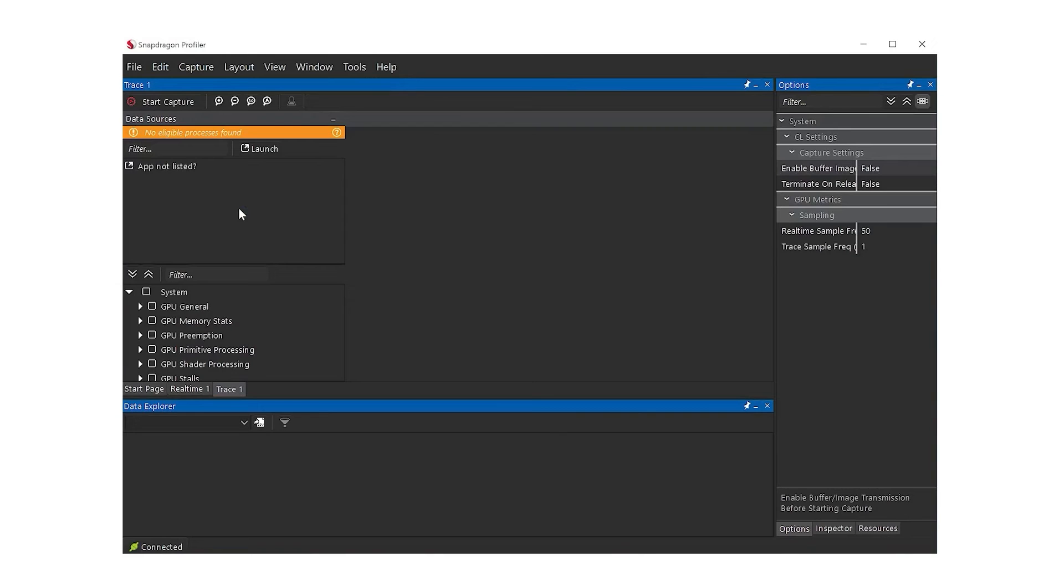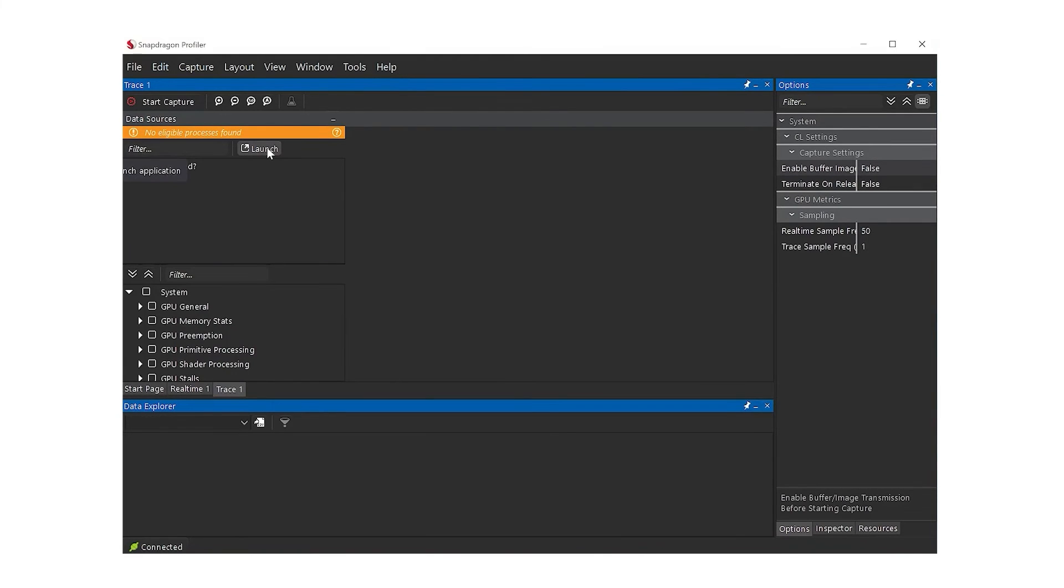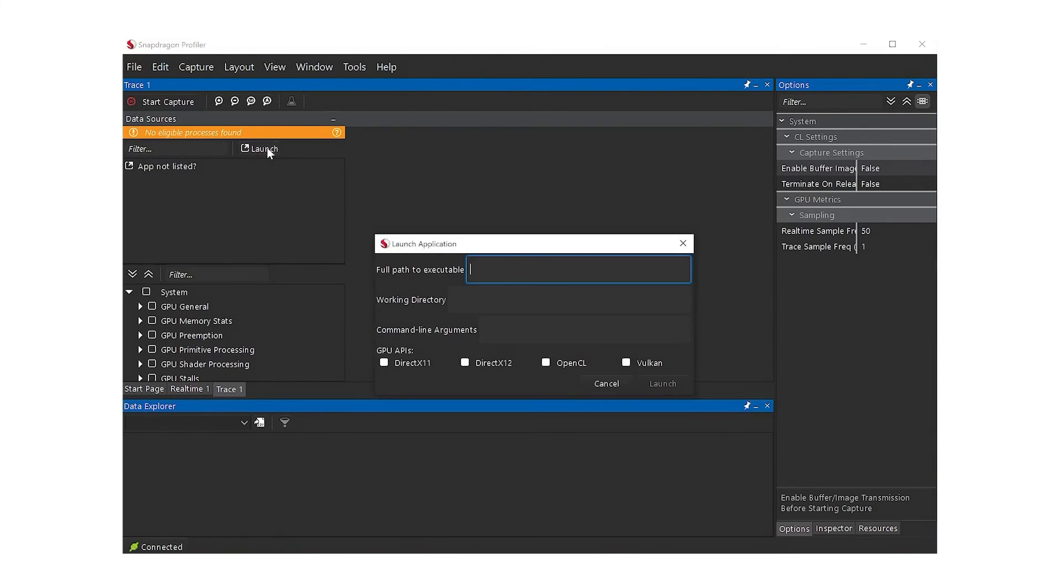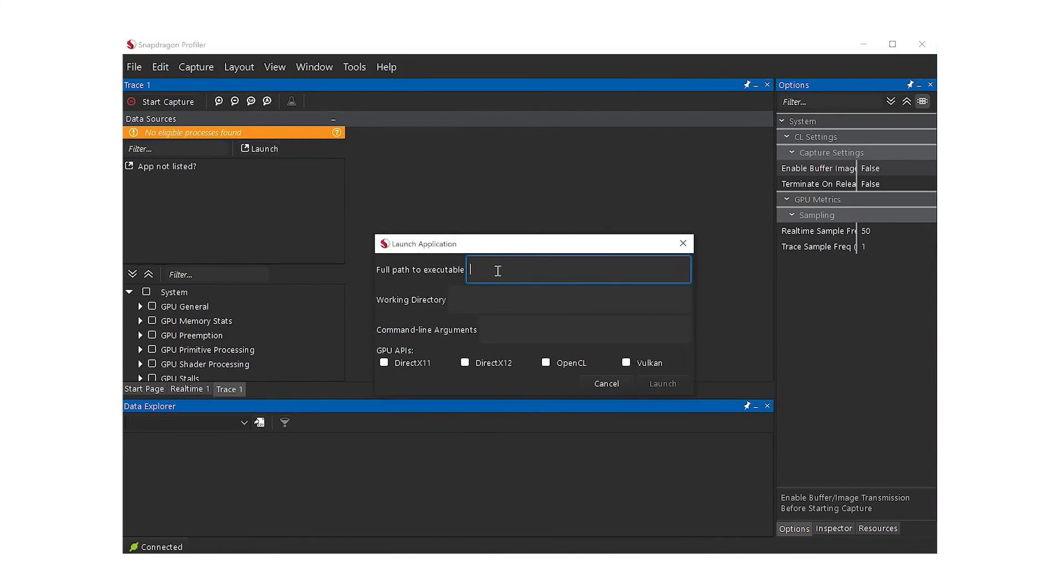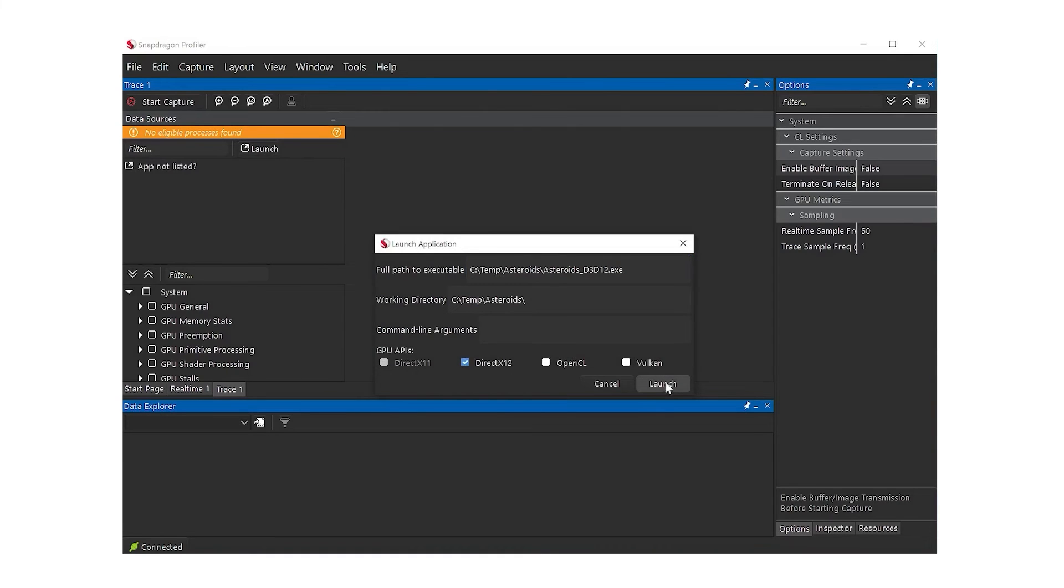To gather a trace from a specific process, click the Launch button. Launching the target application this way allows Snapdragon Profiler to enable the required instrumentation for profiling. After filling out the executable path, working directory, and any desired command line arguments, click Launch.